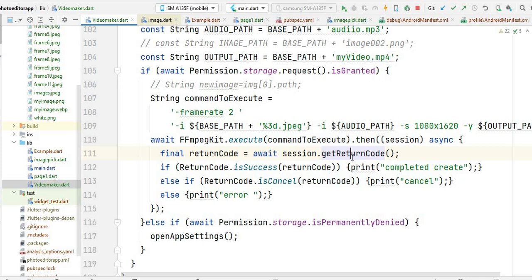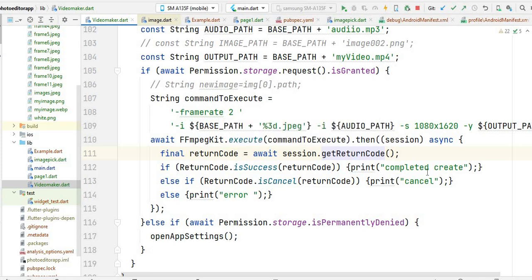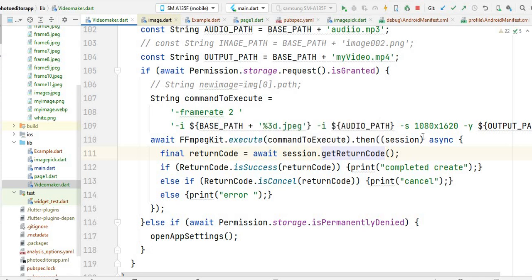In the next video I will show you how you can pass a variable — specifically how to get an image from the user and then pass that image to this command. Also, you can use these commands in Python, Android Studio, and Flutter. Basically these commands are very similar across all languages. In the next video I will show you how to pass an image which the user selected from the gallery.